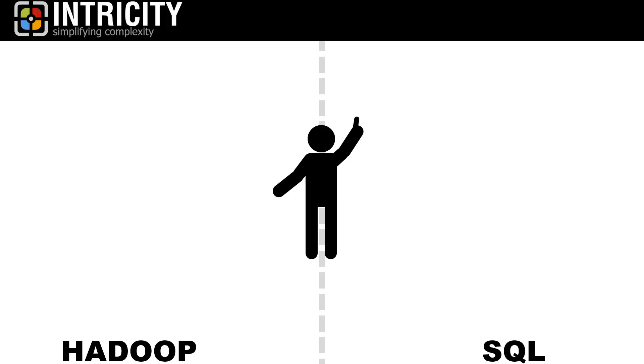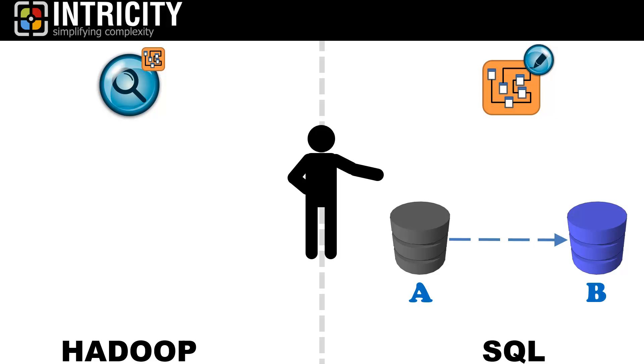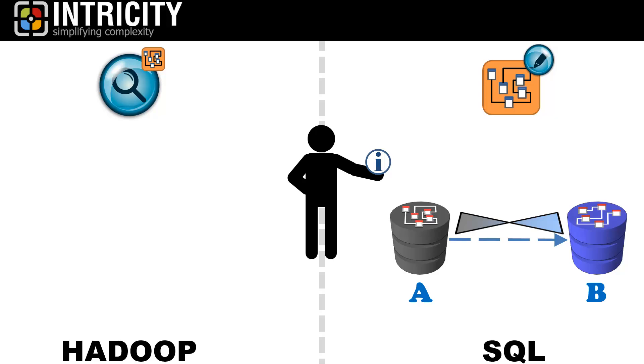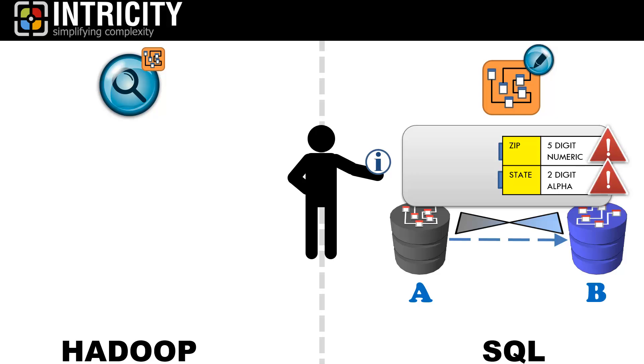The first difference I want to point out is schema on write versus schema on read. When we move data from SQL Database A to SQL Database B, we need to have some information on hand before we write to Database B. For example, we need to know what the structure of Database B is and how to adapt the data from Database A to fit that structure. Additionally, we have to ensure that the data being transferred meets the data types that the database is expecting. If we attempt to load something that does not meet what Database B is expecting, then it will spit out errors and reject the data. This is what we call schema on write.